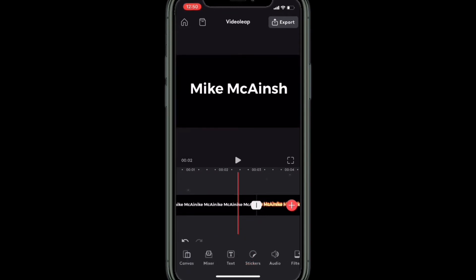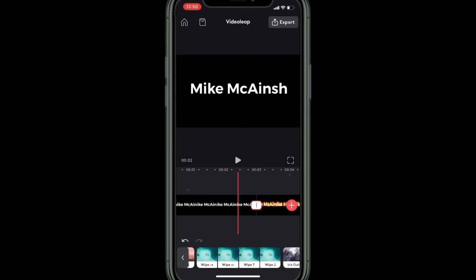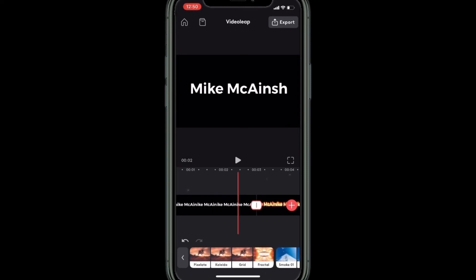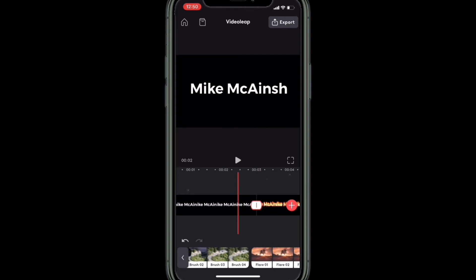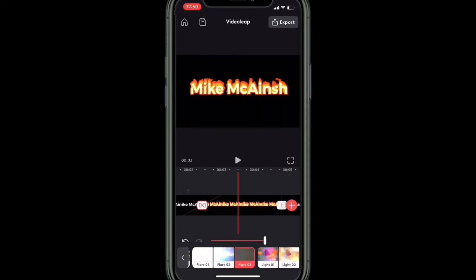Tap on the little box in between the first and second clips — this is the first transition point. I'm going to use a transition called Flare Three because it's orange. Swipe over and select the transition you want to use by tapping on it. Once you tap a transition it will play inside the preview window so you can take a look at it.